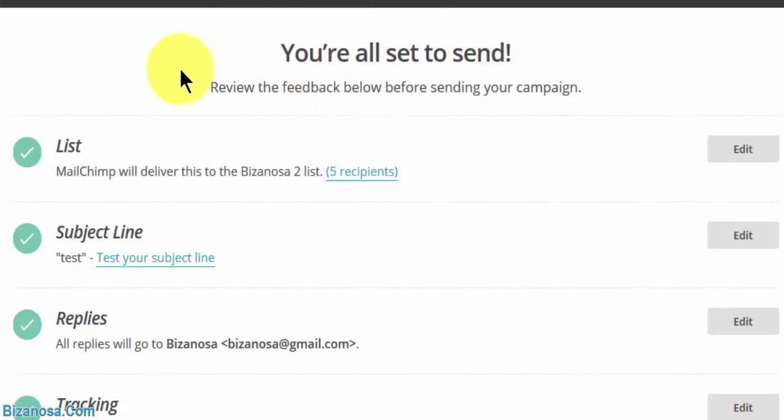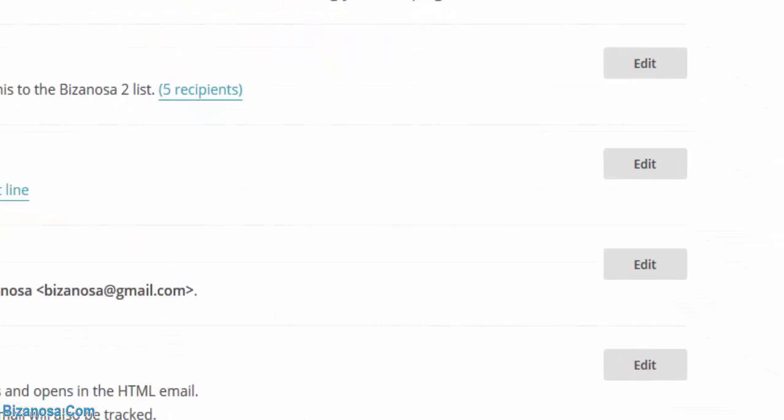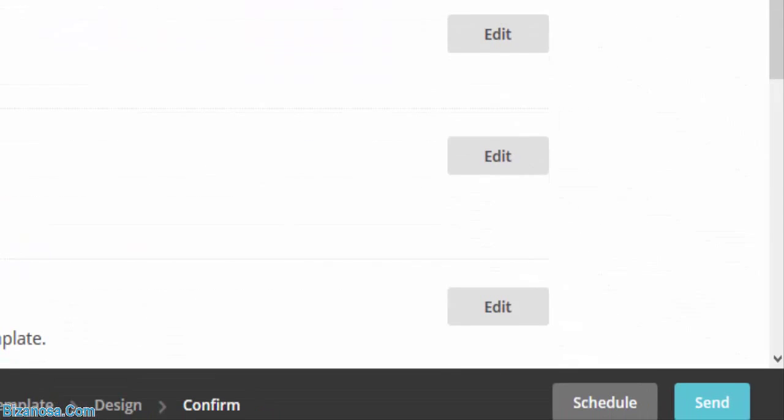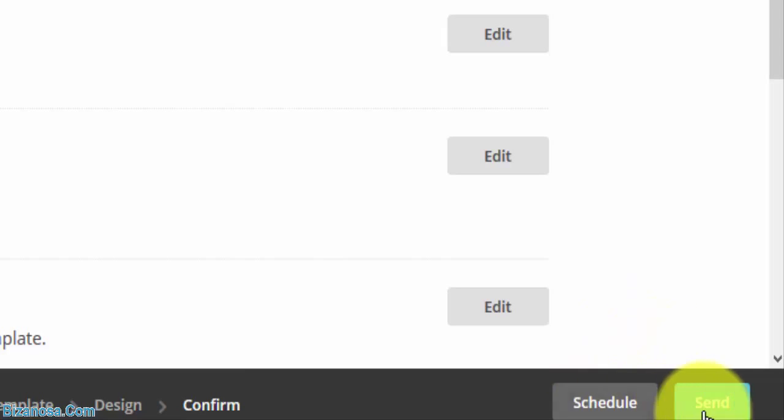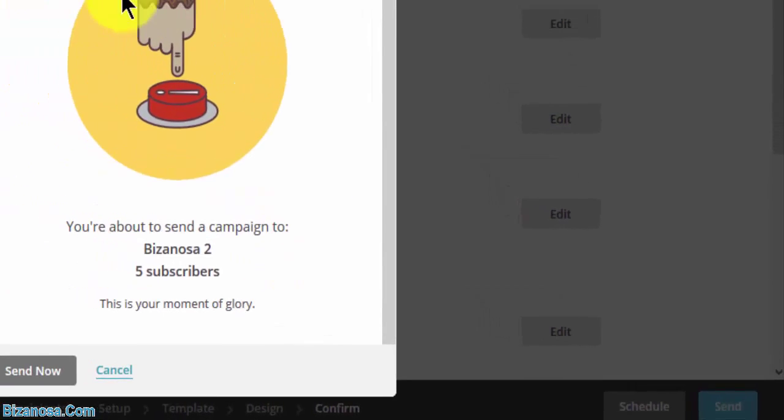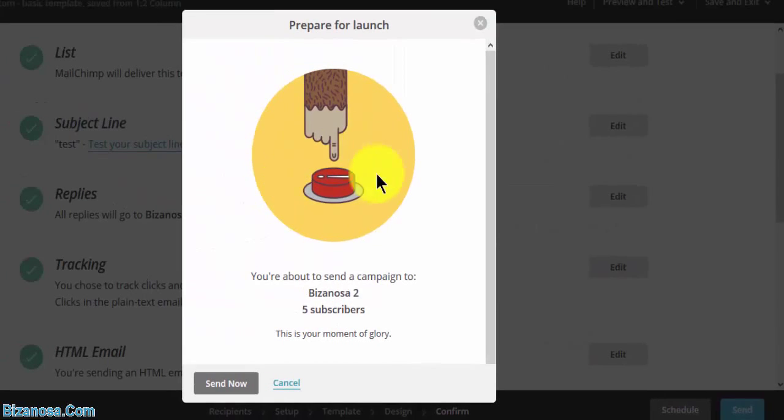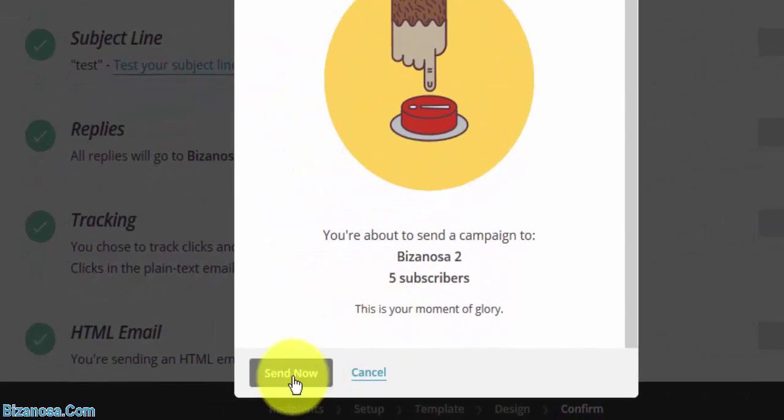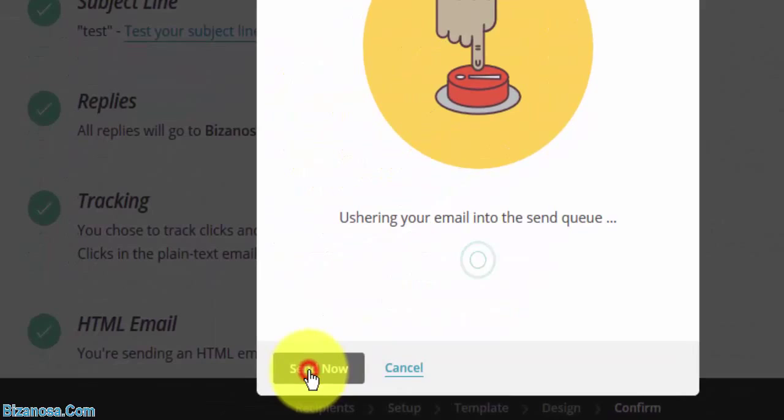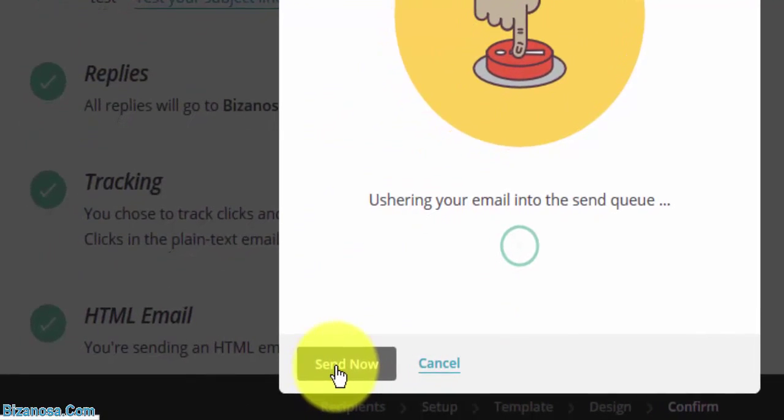Let me just go to next. Then once I make that correction, you can see we are now ready to send. Then I will click on send, or I can schedule it. I can click on schedule to schedule when I want to send it. Then it wants to confirm you're about to send a campaign to this. This is your moment of glory. Send now and I'll send.